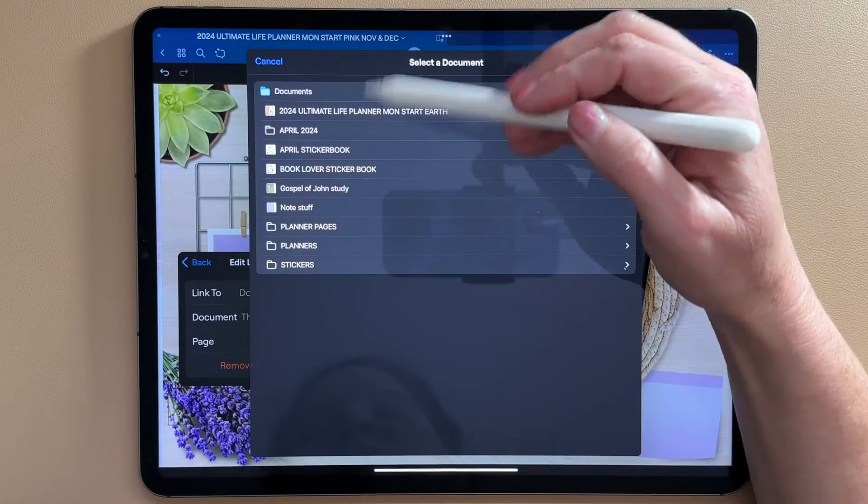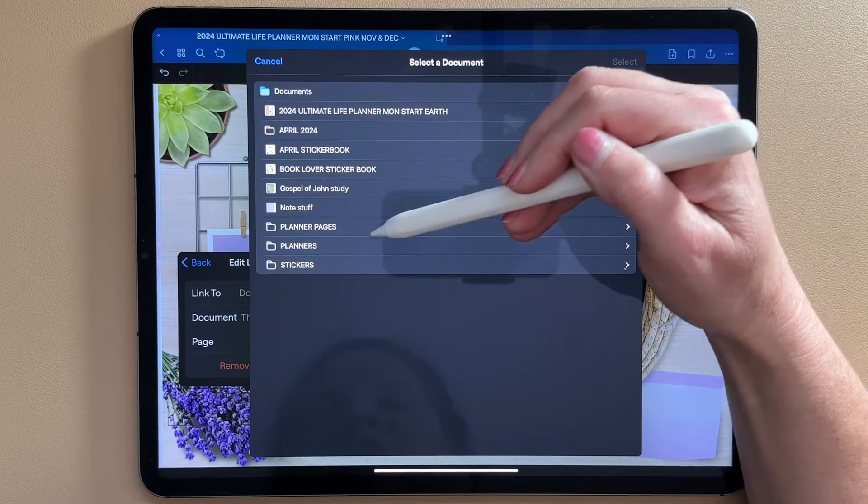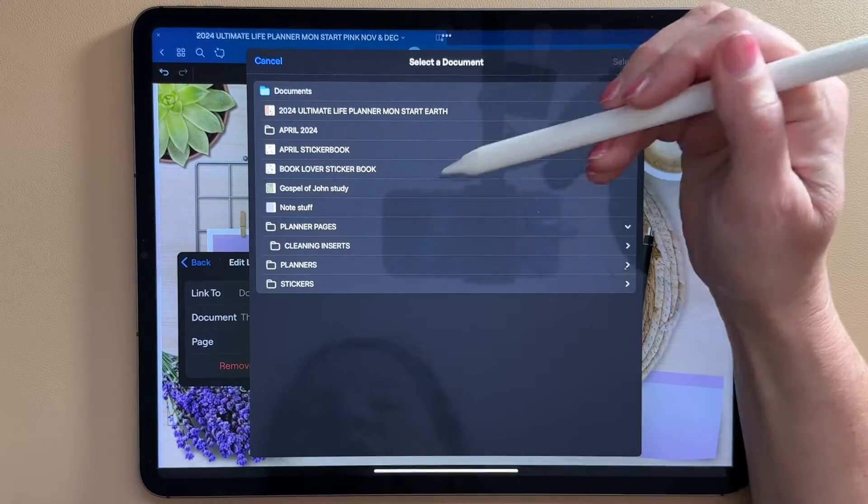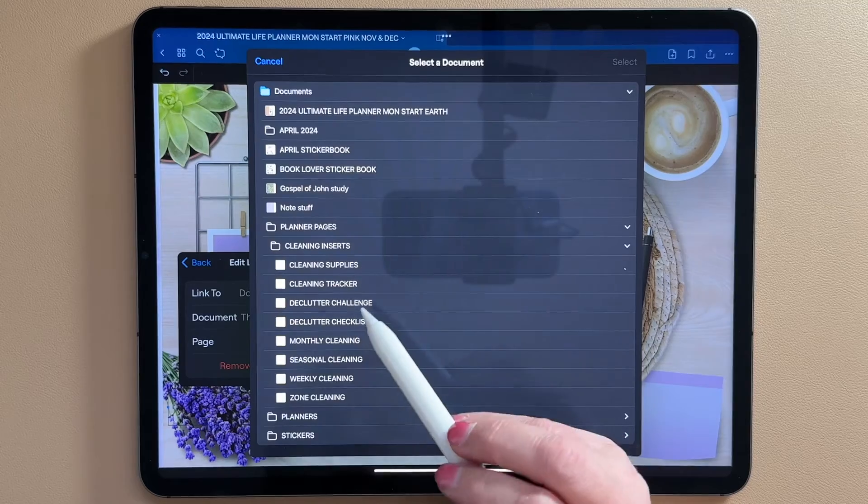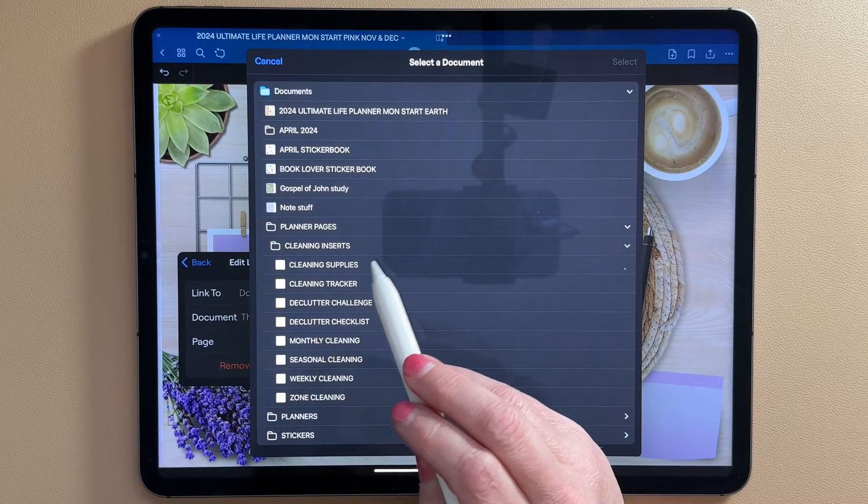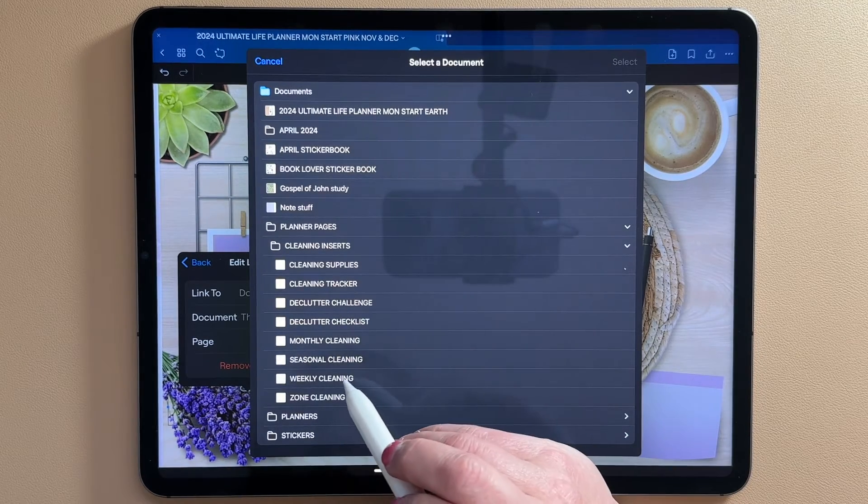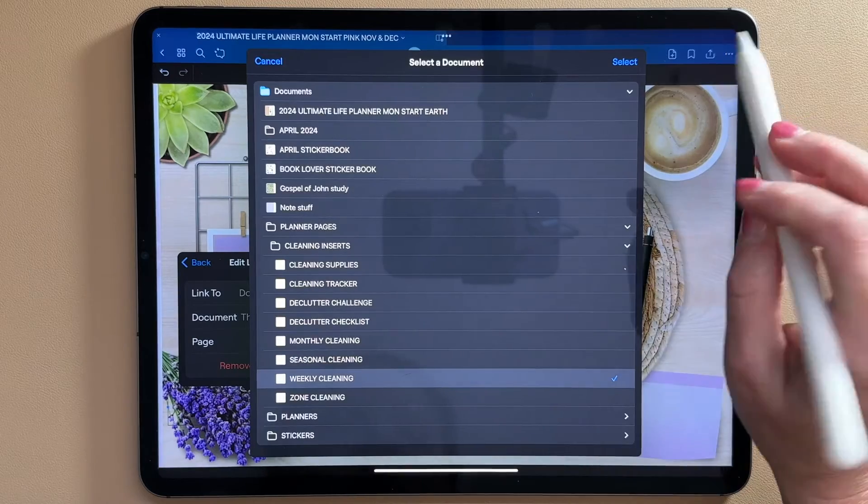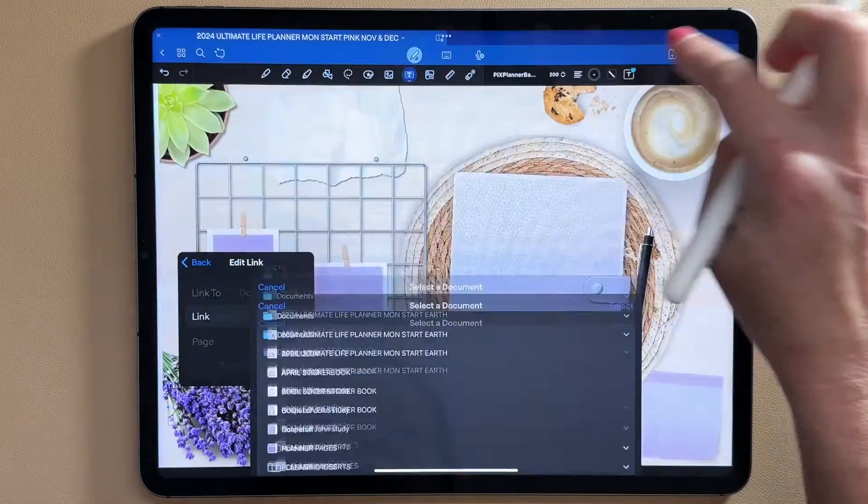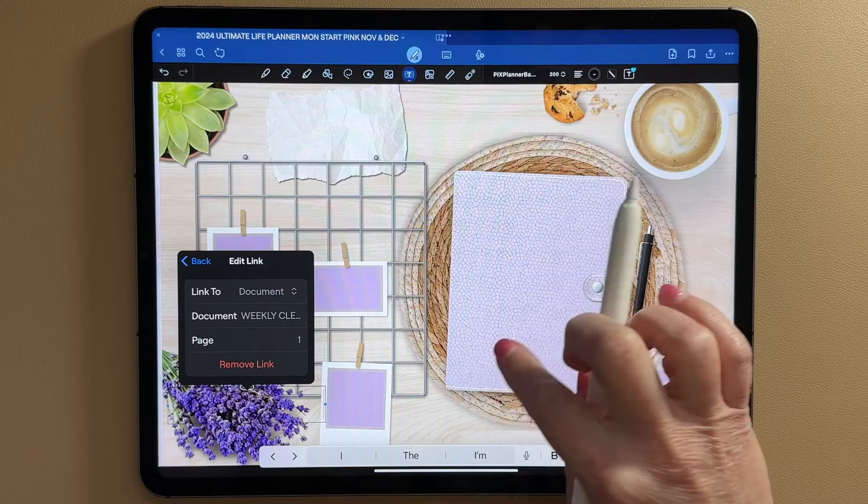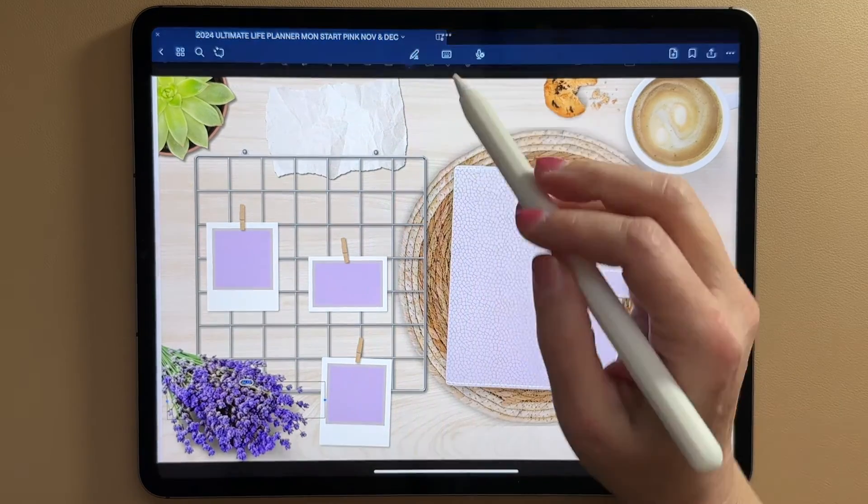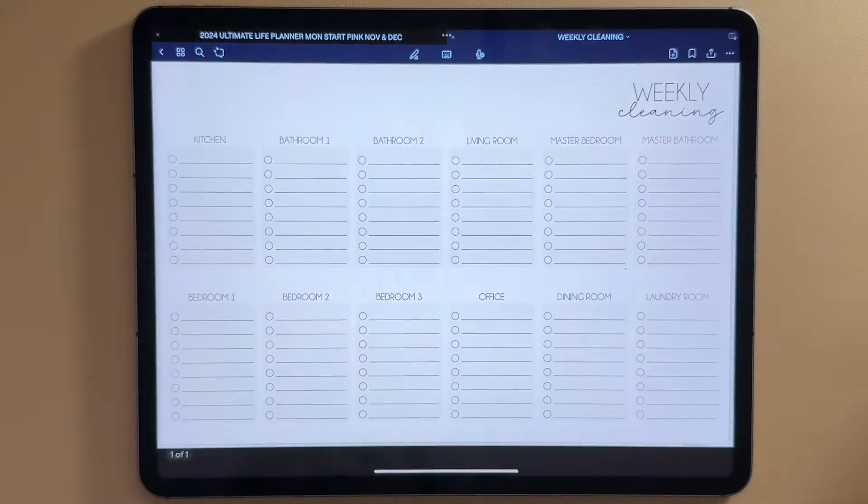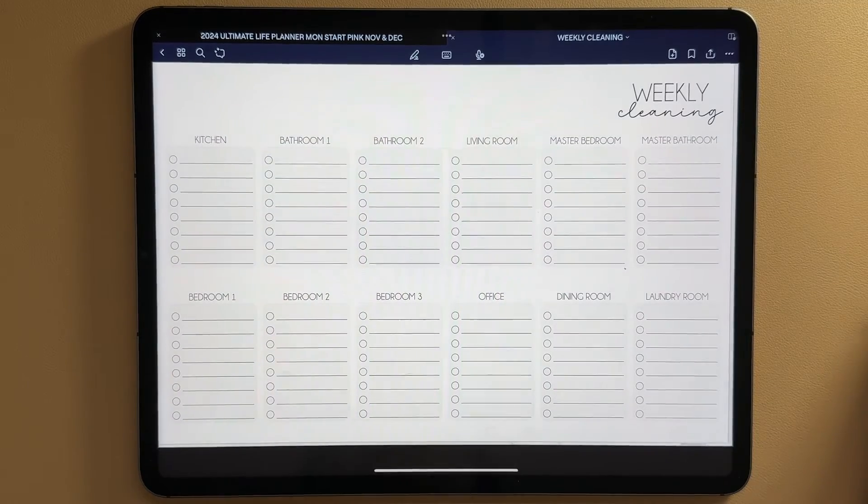So I want this one to link to my weekly cleaning and I just tap on it and select, and now my link is already built in there. So to test it, I'm just going to go tap and there's my weekly cleaning template.